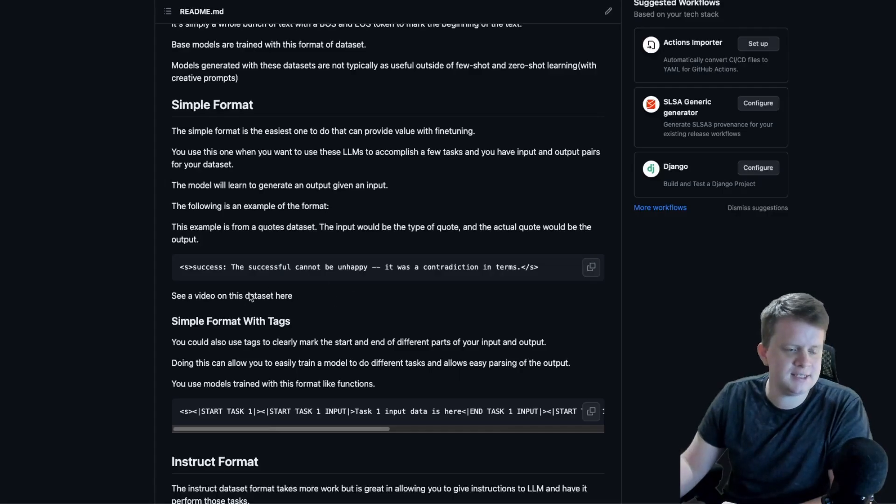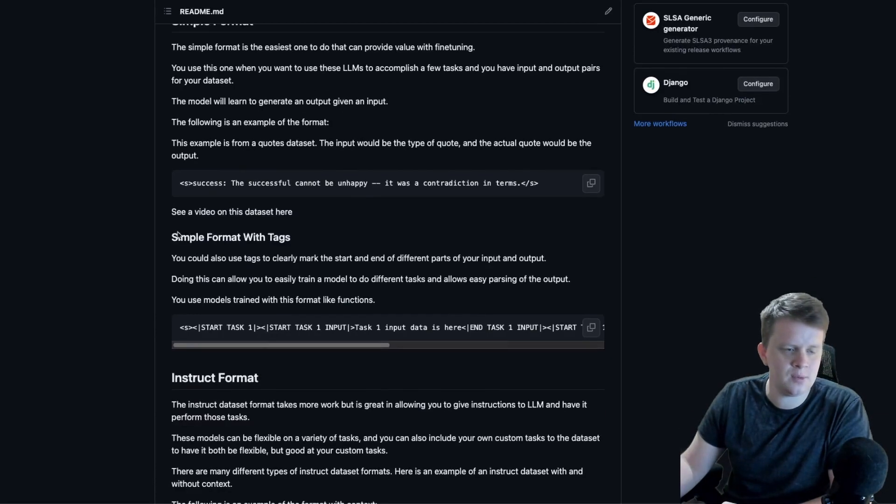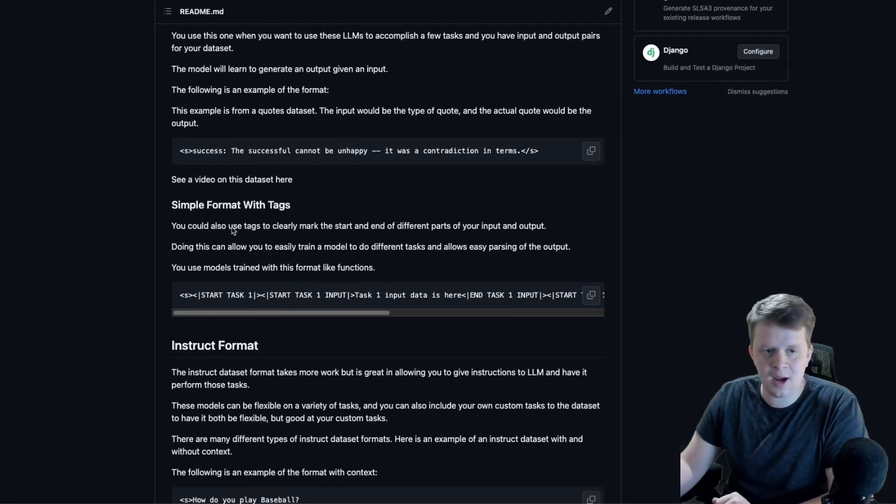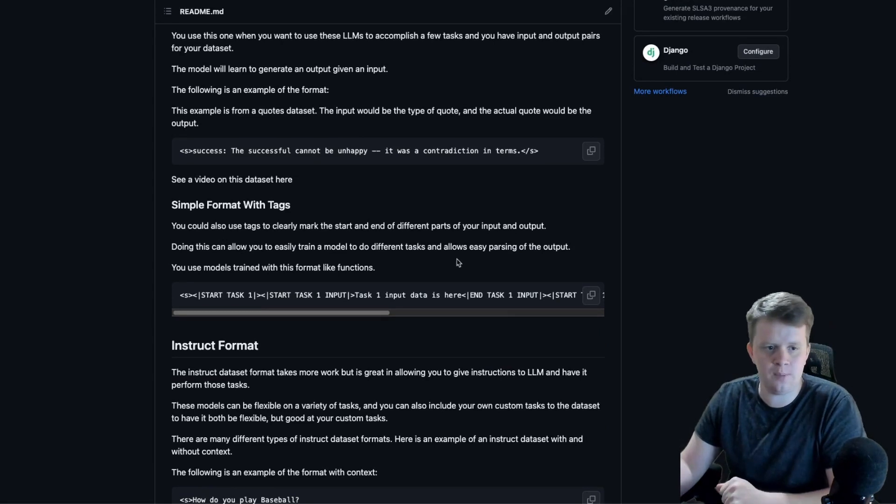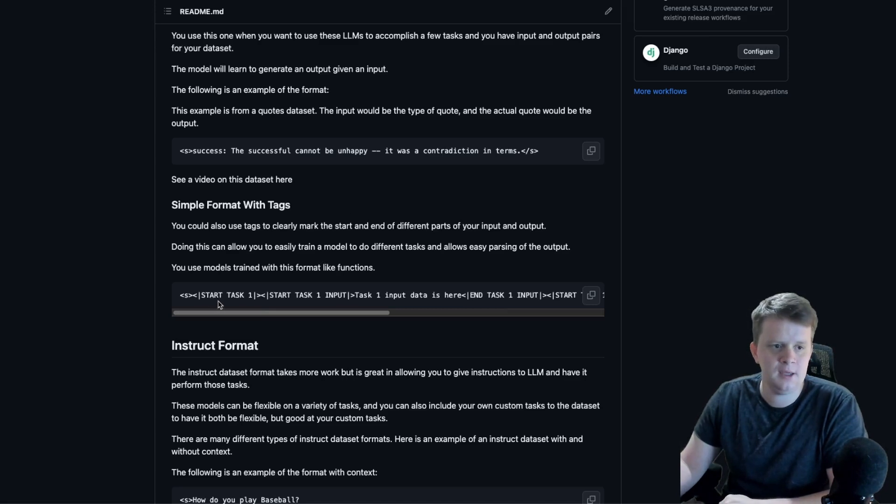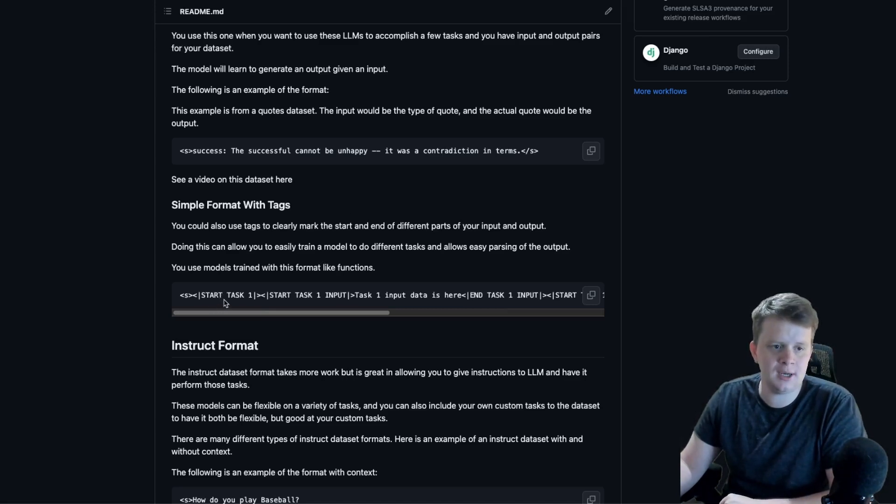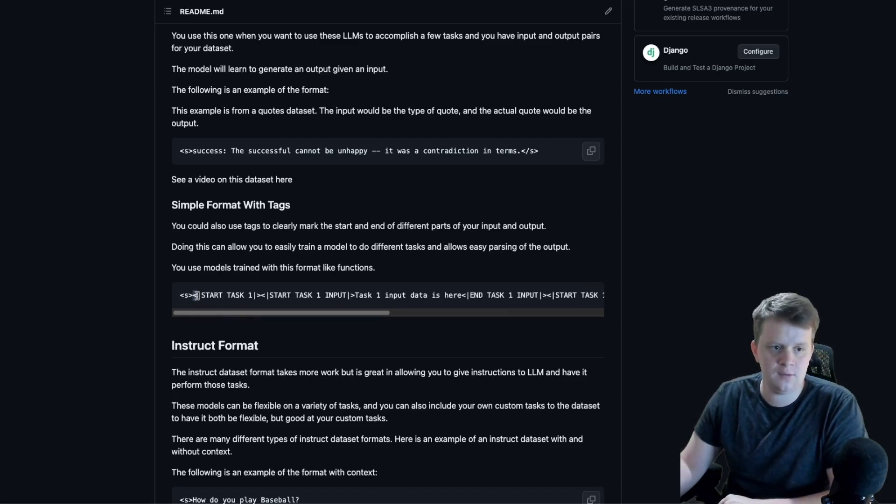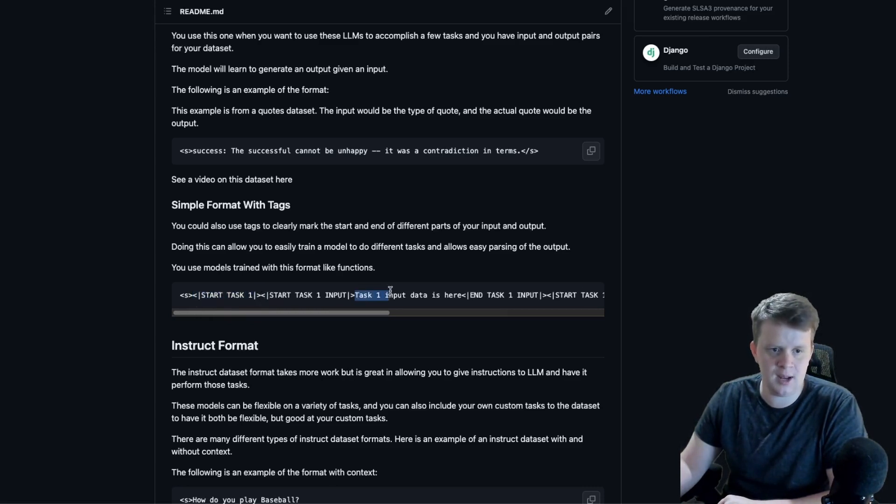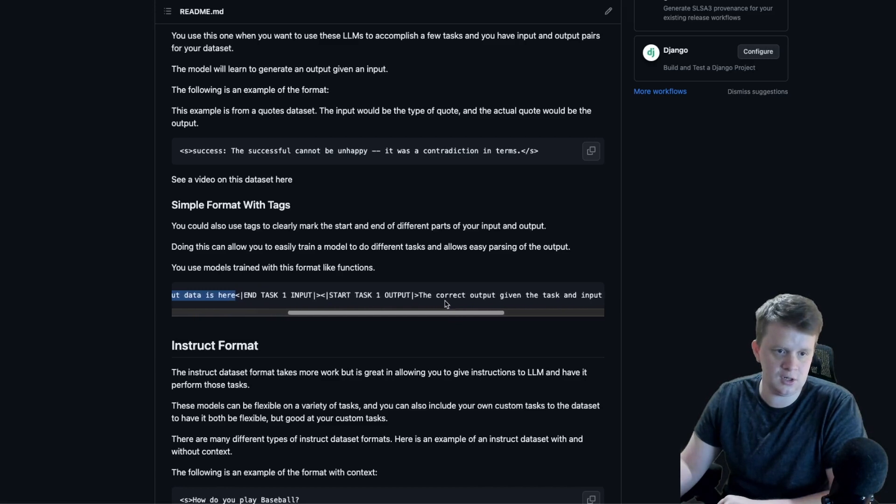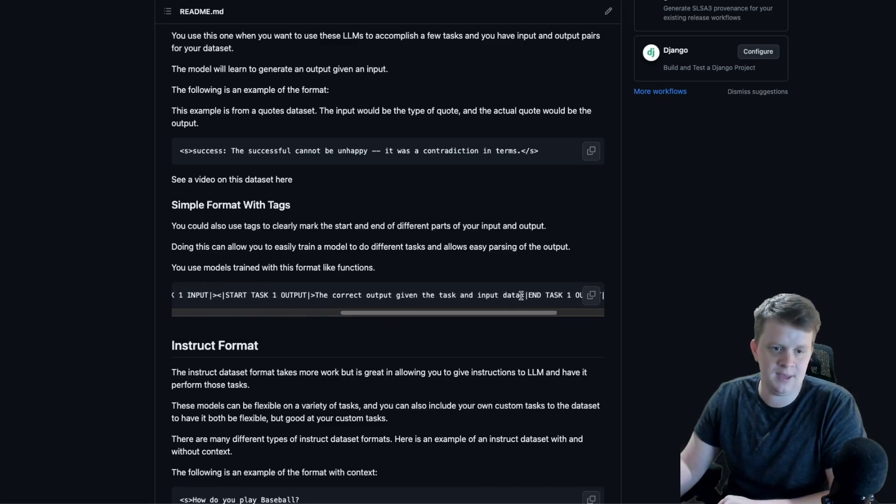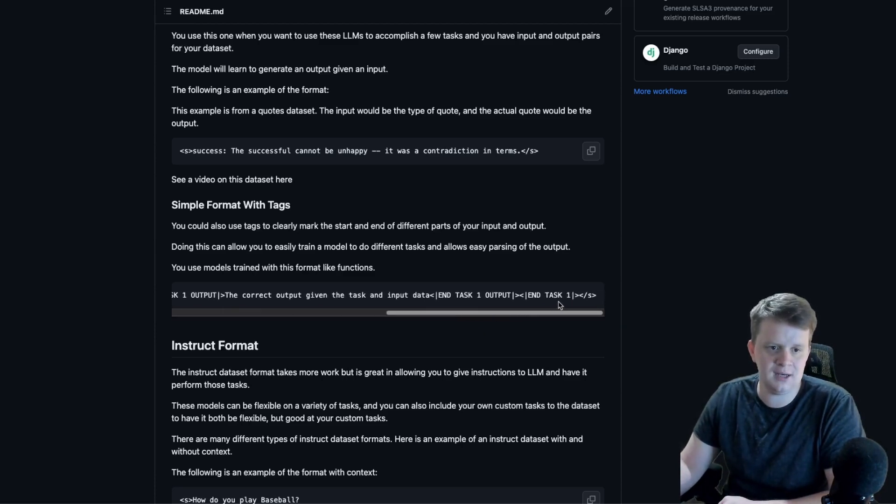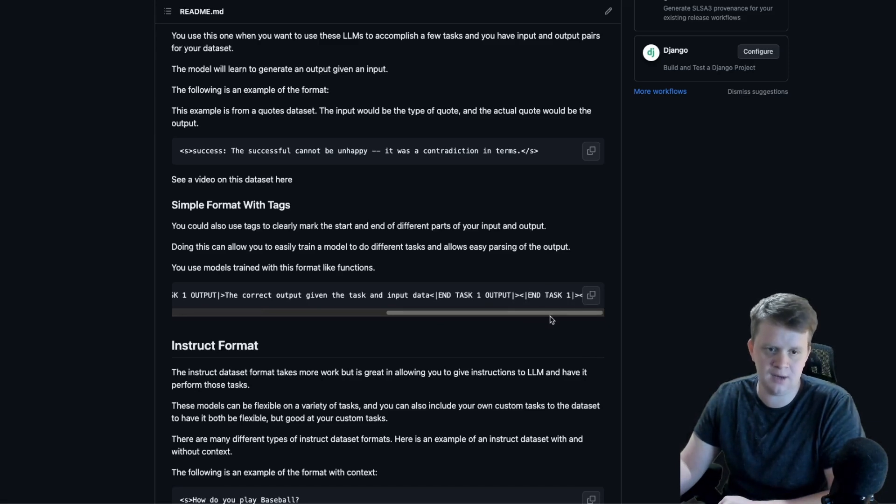A variation of this dataset type would be what I call simple format with tags. The idea is still the same, you have the basic input-output pairs, but you add tags to allow easier parsing of the output. It also allows you to more easily mark multiple tasks. For example, start of task one, then a tag to mark the start of the input, then the end of task one input, the start of task one output, and this would be the output you would want generated given an input, and then tags to mark the end of the task output and the end of that task.